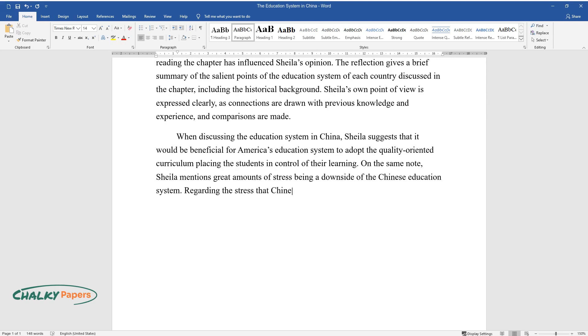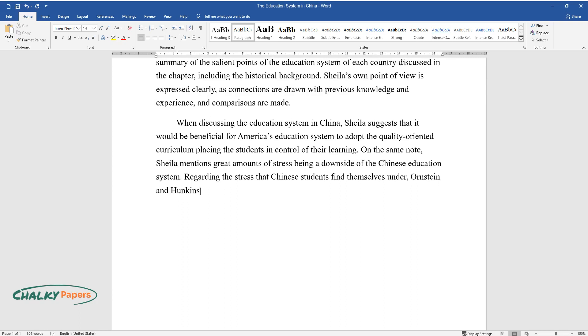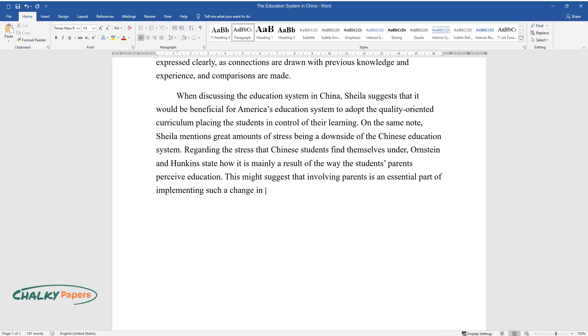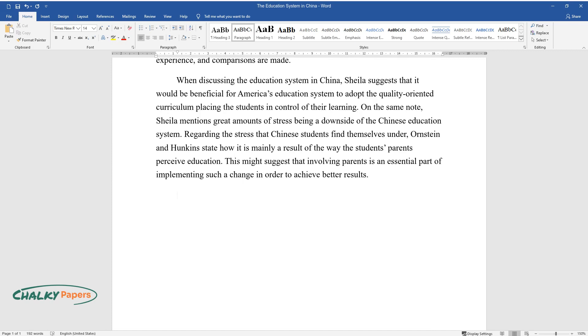Regarding the stress that Chinese students find themselves under, Ornstein and Hunkin state how it is mainly a result of the way the student's parents perceive education. This might suggest that involving parents is an essential part of implementing such a change in order to achieve better results.